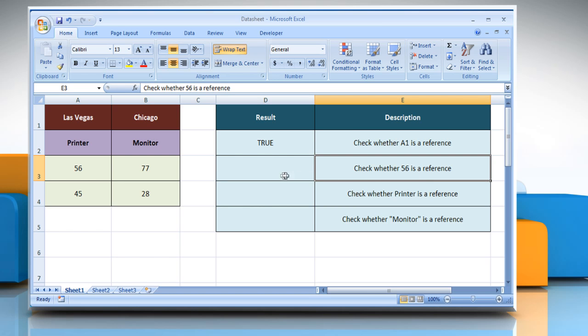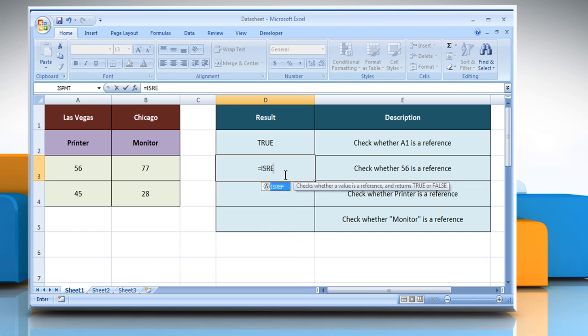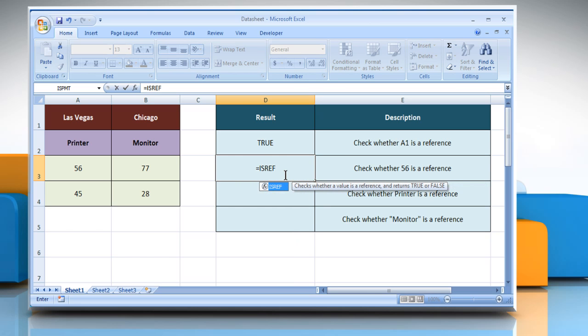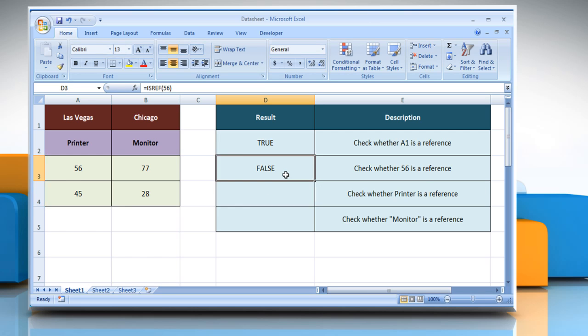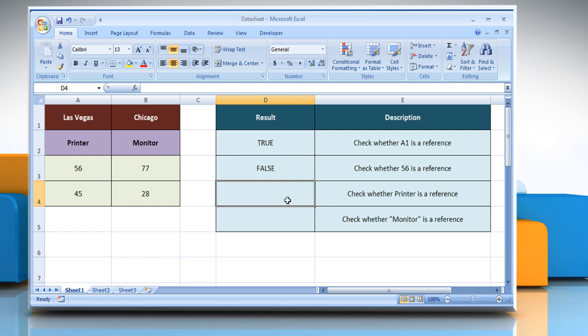To check whether 56 is a reference, select the cell where you want to get the function's result. Type equals ISREF, open parentheses, 56, close parentheses, and then press the Enter key. It returns the logical value false as the value is not a reference.